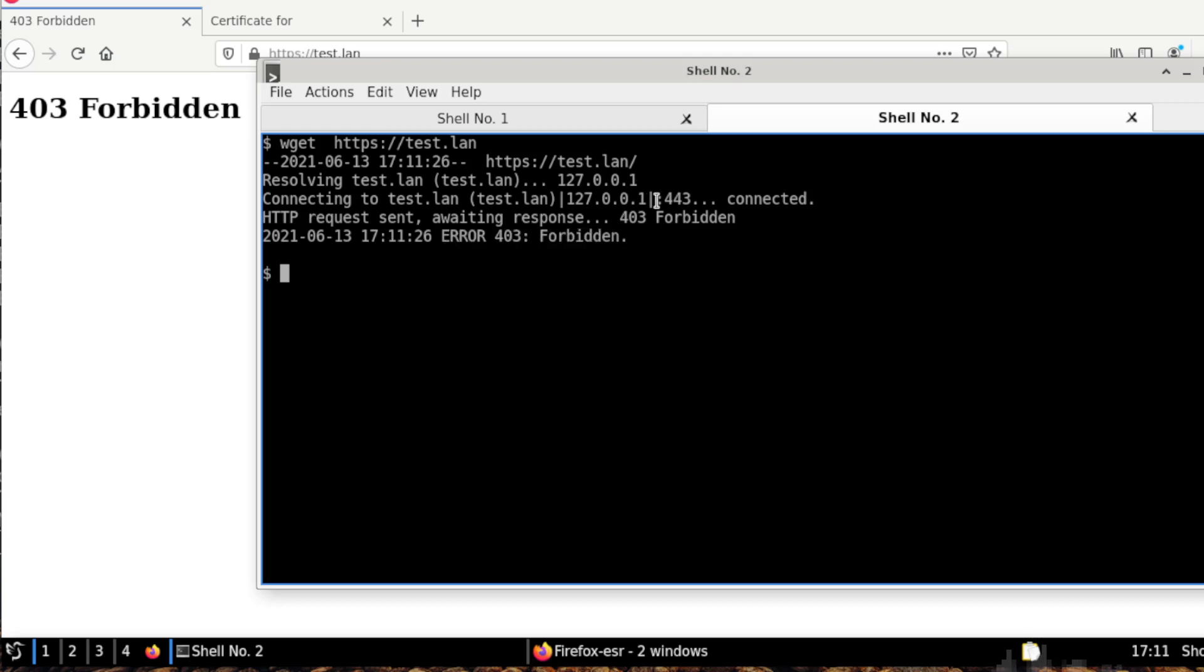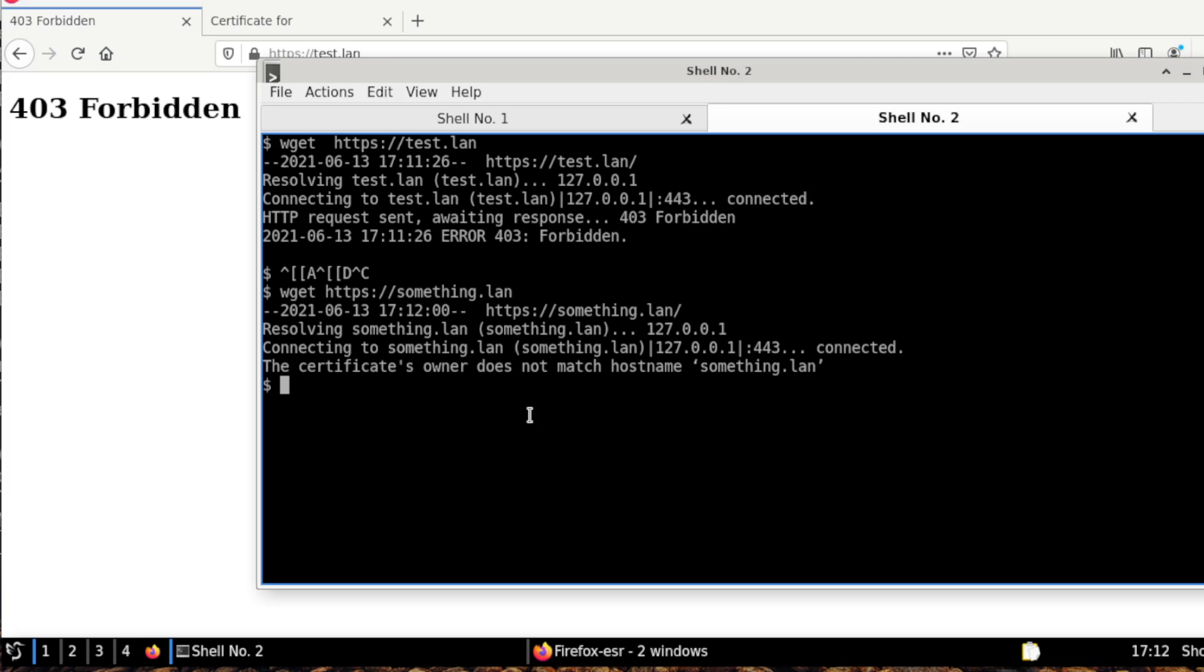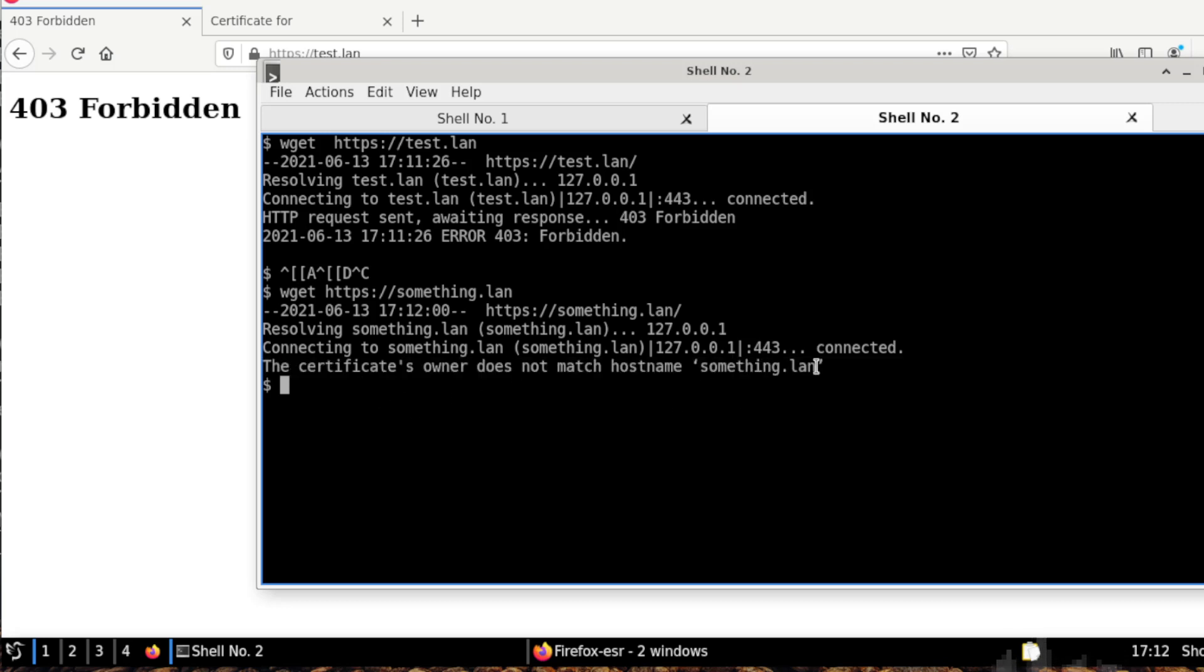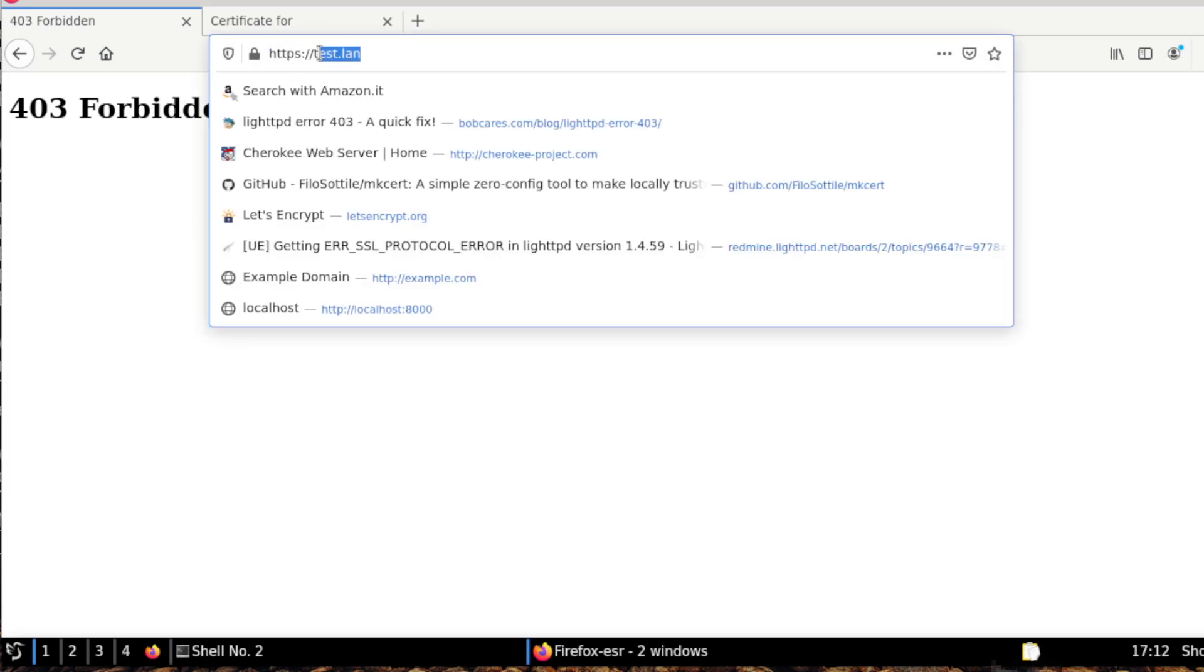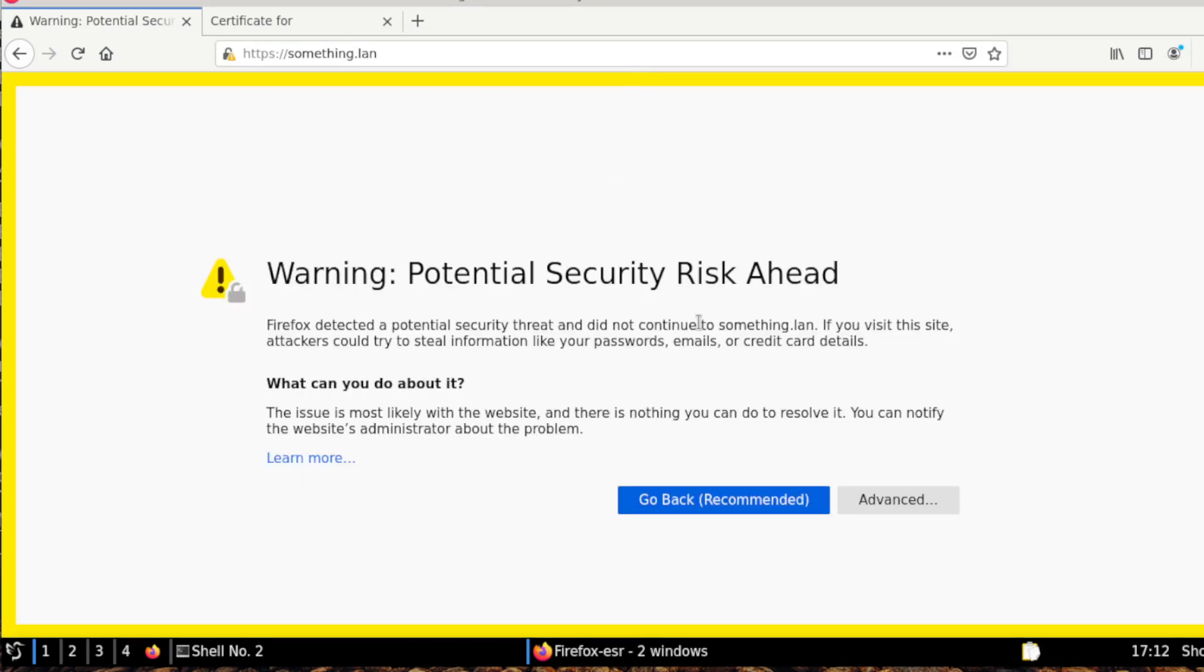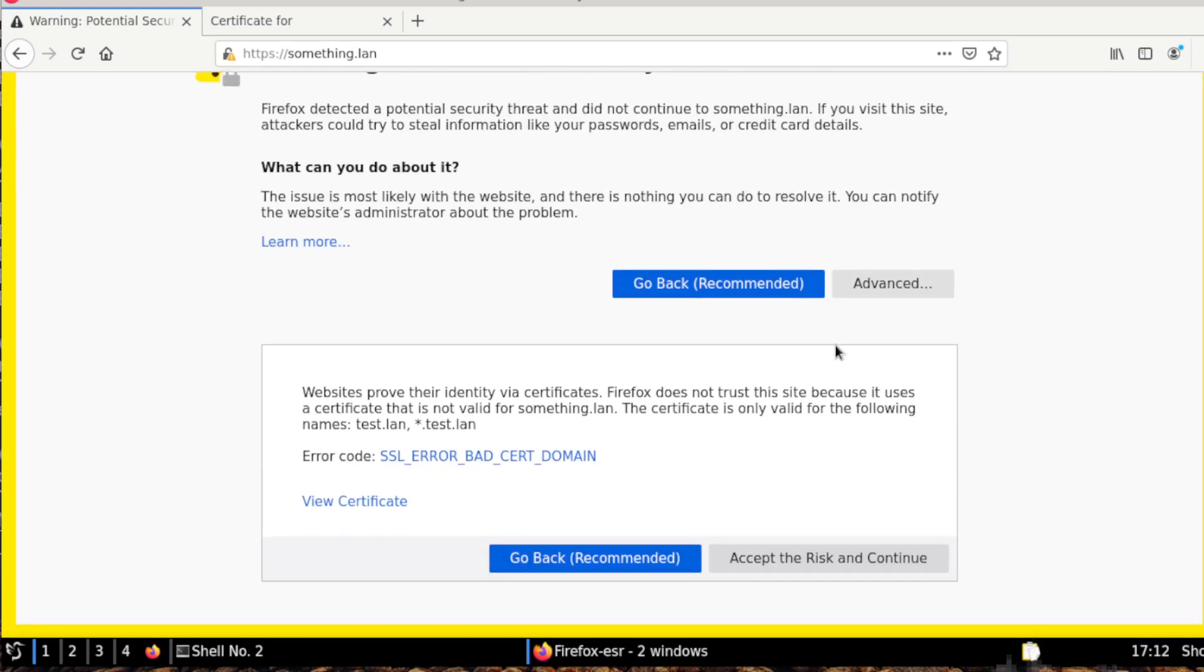Let's try with another website, so wget https something.lan. And as you can see, now we have an error which is explicit, which the name doesn't match with something.lan. And we can also try this in the browser, so we get the normal warning for this situation, which is bad cert domain.